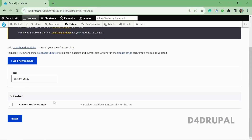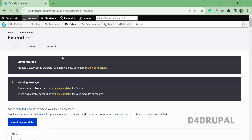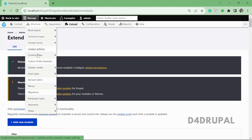Let's go to the site and enable the module. This is the module named 'Custom Entity Example' which we just created — just enable it. Now the module is enabled, and it will have a configuration under Structure, and the content entities will be listed under Content.